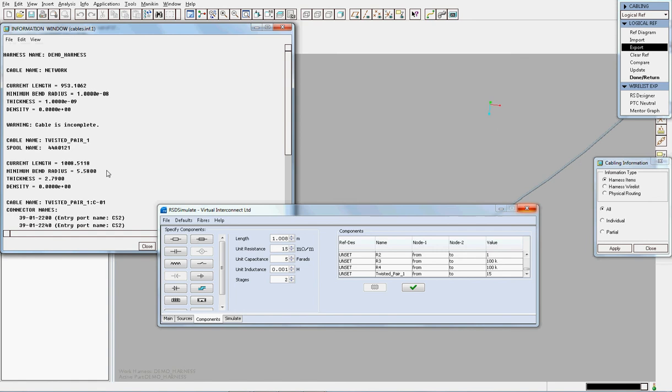That concludes this video demonstration of the length extraction within RSD Simulate.